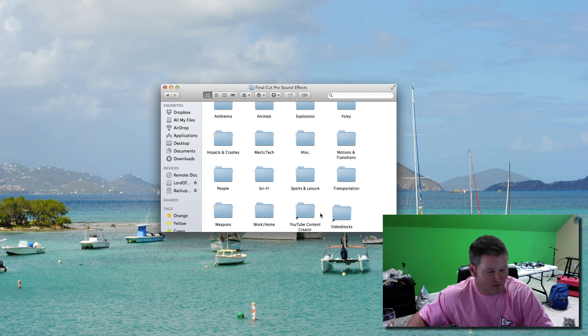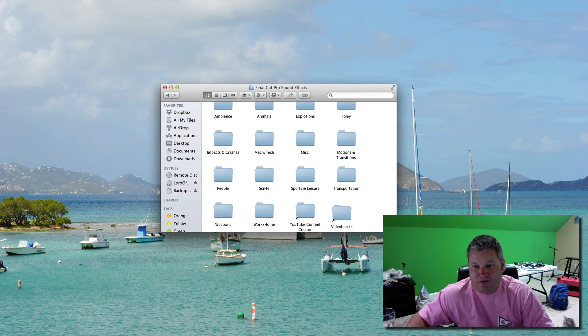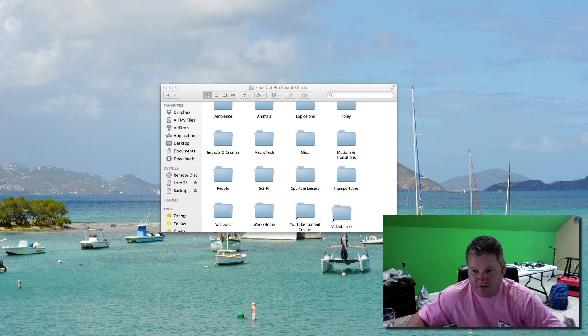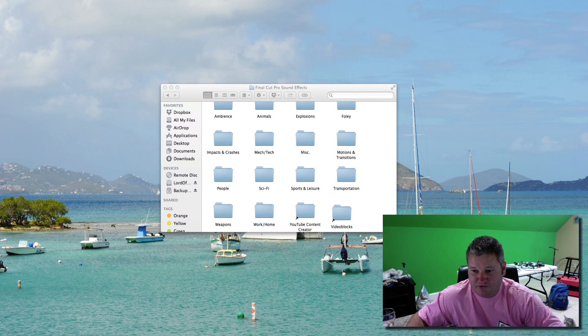And then once you do that, when you go into Final Cut Pro X and you drill down, you go to Final Cut Pro sound effects, then you will see your other folders.